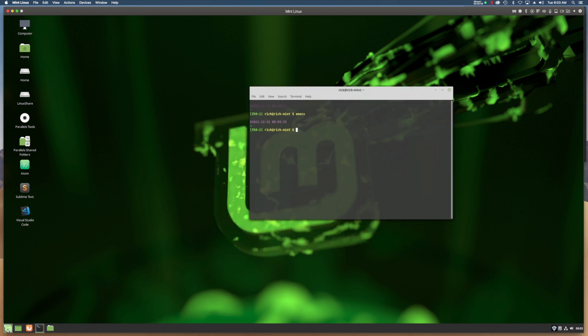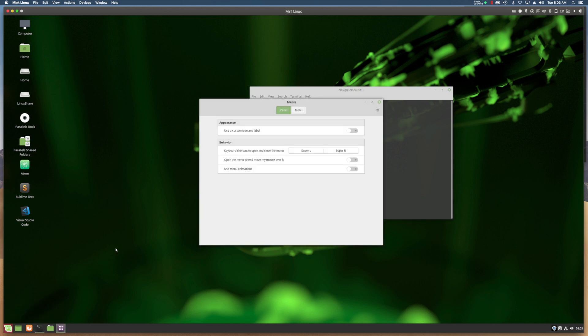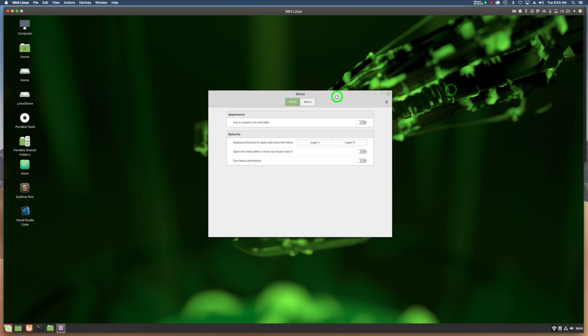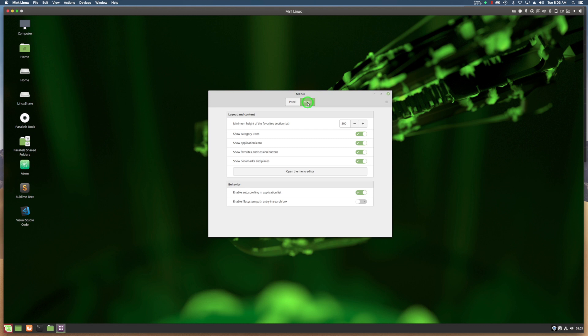The way you add it to the menu is you right-click on the menu, click Configure, and that pulls up this configuration dialog. Click on Menu, then click Open Menu Editor.